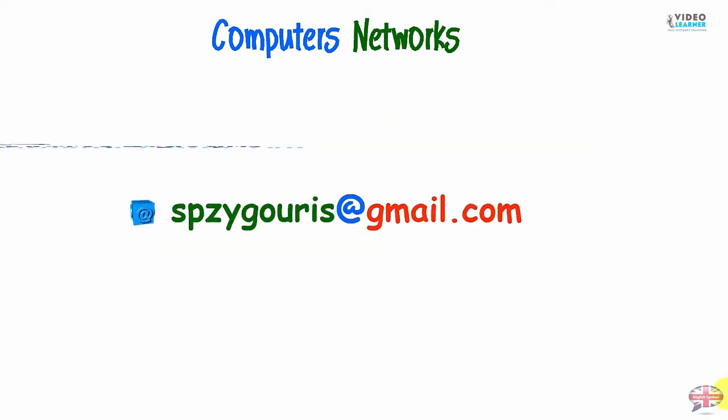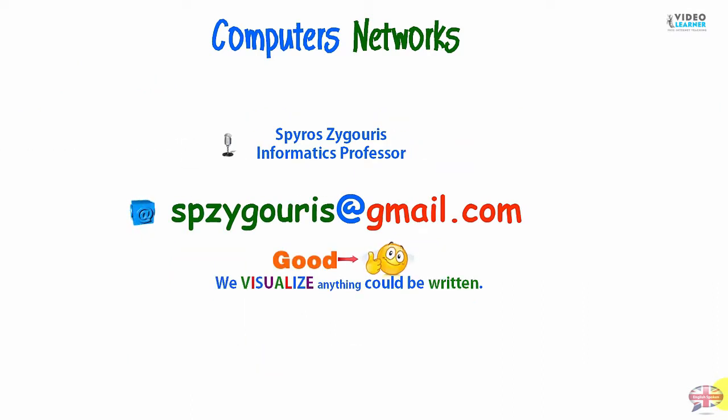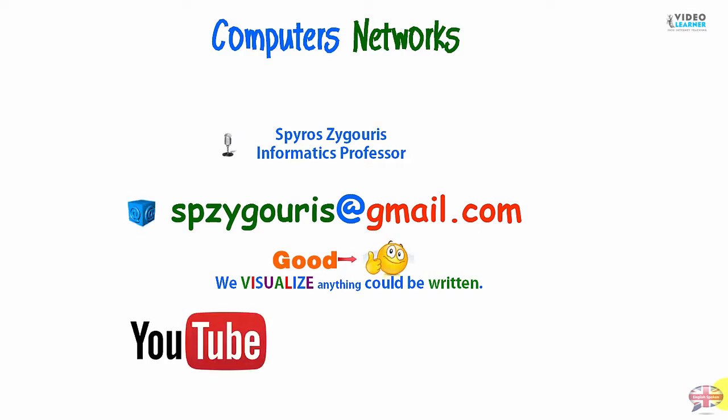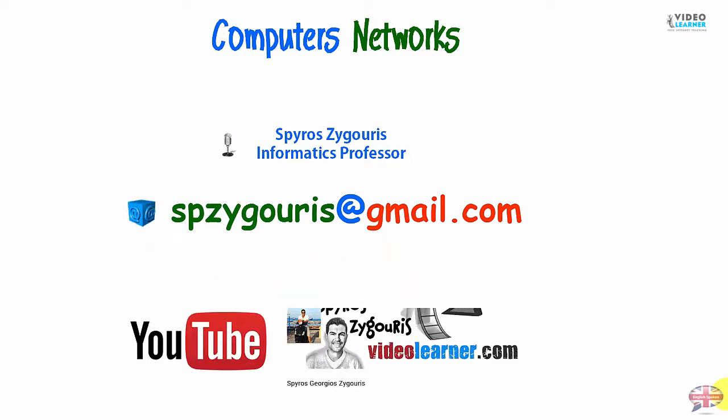And that's it. We completed the IP datagram structure. And we made an example from Spiro Ziguris, our YouTube channel and videolearn.com. Bye-bye!